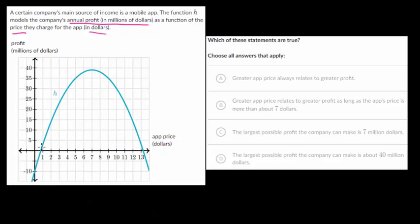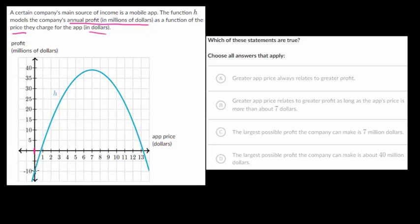They could choose the app price, and then their profit depends on what the app price was. So our profit in millions of dollars is the dependent variable on this vertical axis. Now that we understand the variables, let's analyze this. If you set the app price to be zero dollars, then your company will have a profit of negative 10 million dollars.